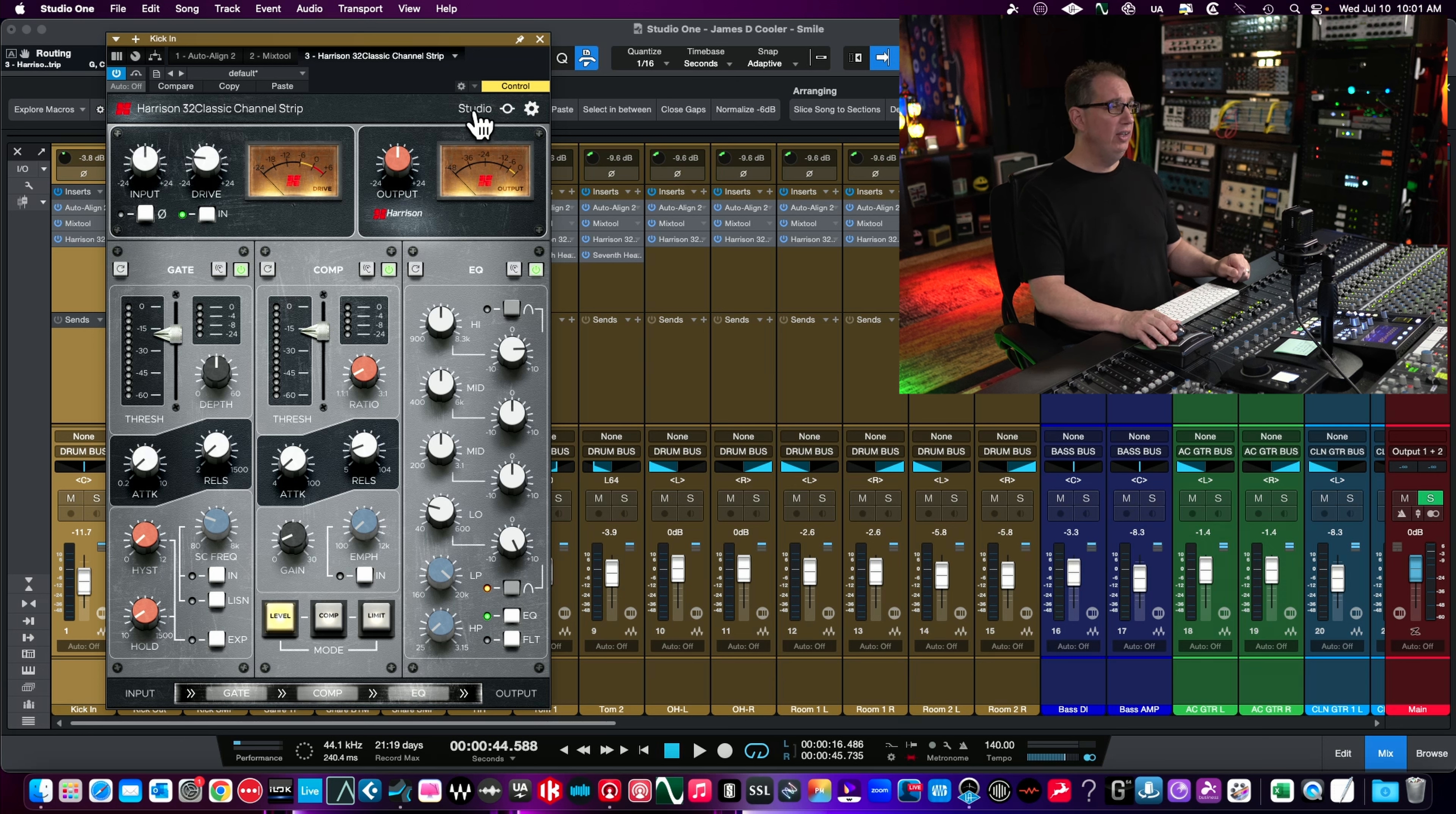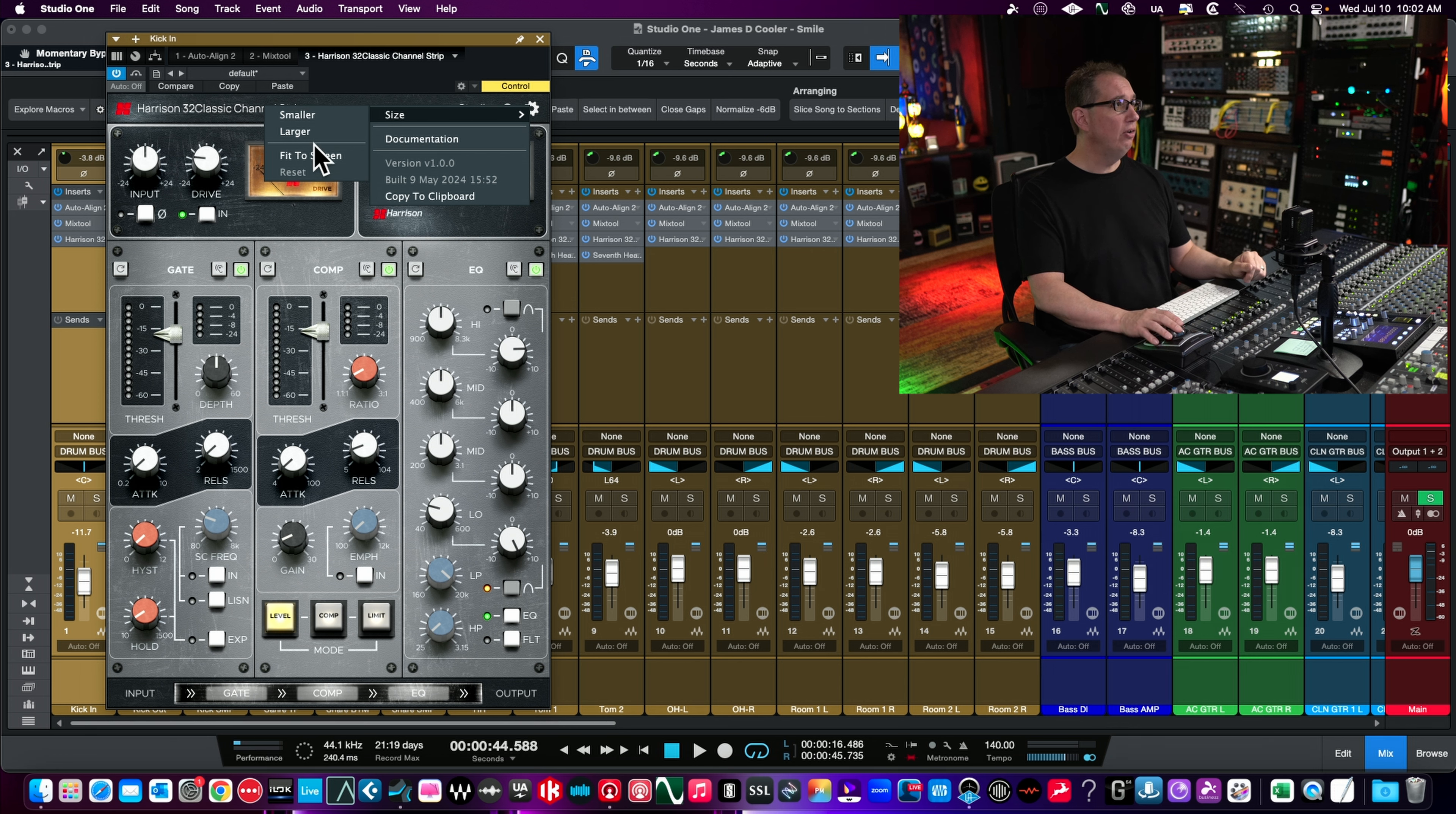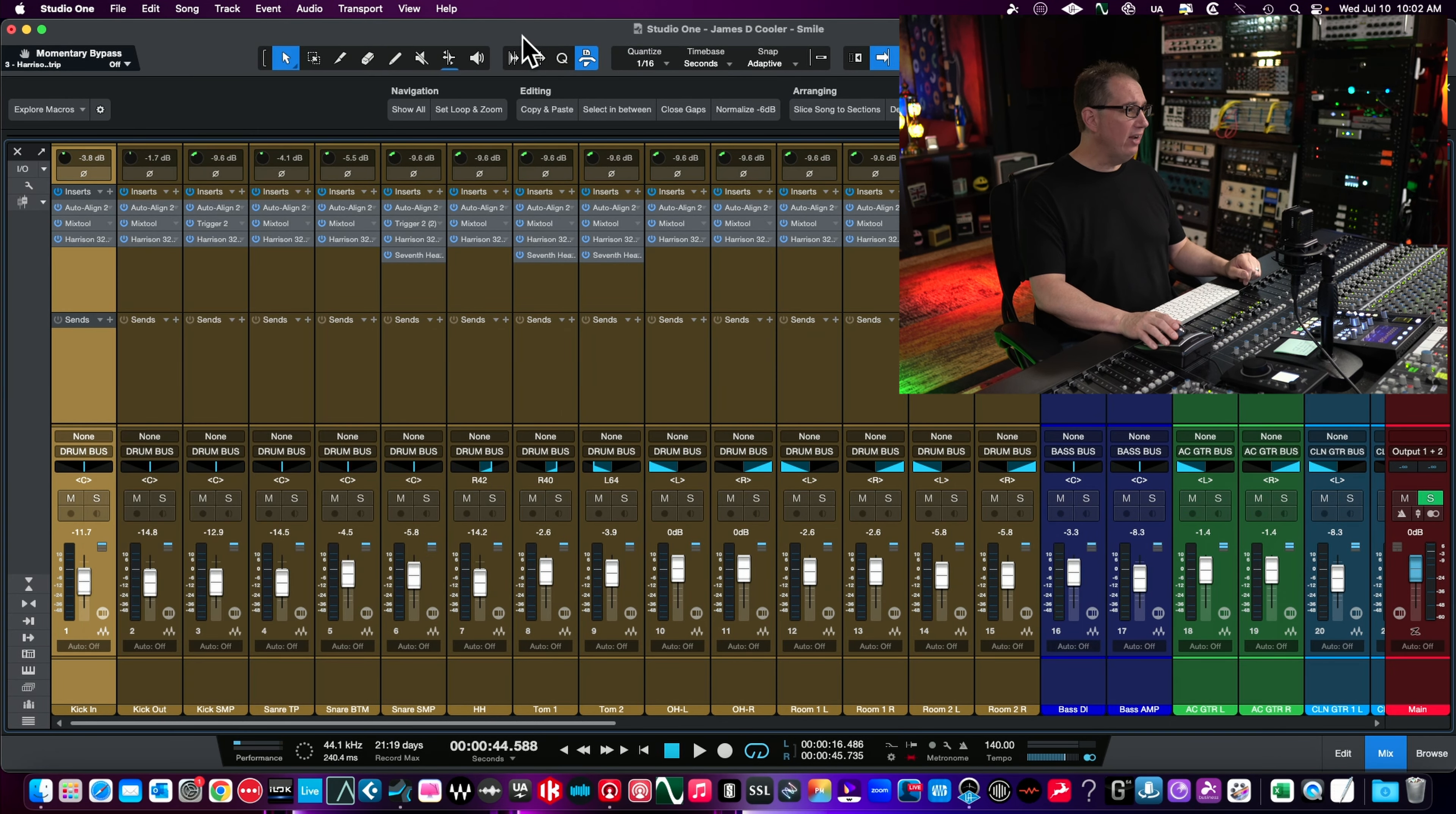Across the top you'll see this thing that says studio. When you click this, if you hold down your mouse, this will temporarily bypass the plugin. So if you want to do a before and after, you don't need to click bypass and then click again to activate. You can just hold it like a momentary switch. Our cogwheel here allows us to resize the plugin - smaller, larger, fit the screen, documentation. You can also resize by the bottom right-hand corner, pretty standard with most plugins today.